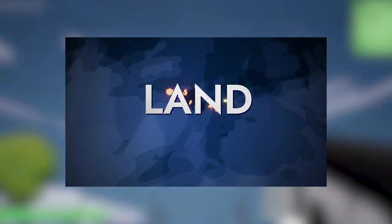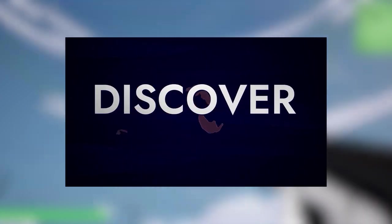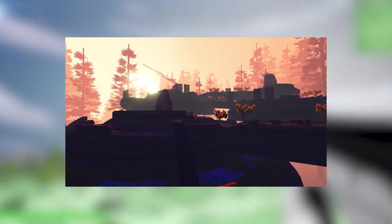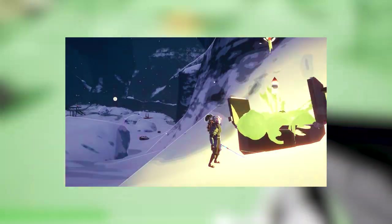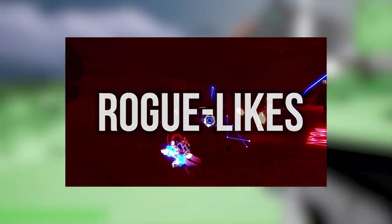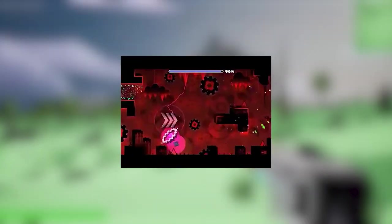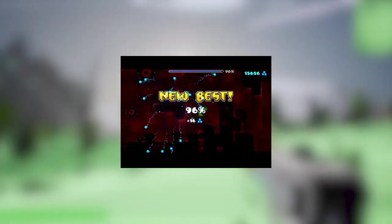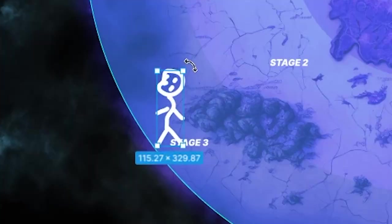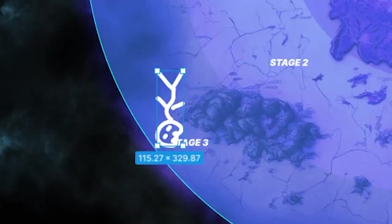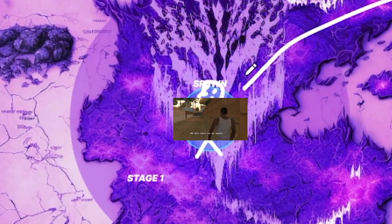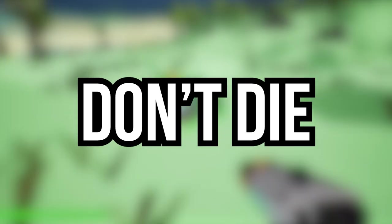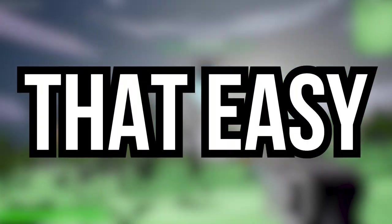So as you might already know from the title of this video, I may be a small connoisseur of a little genre called roguelikes. So how could I not throw in some permadeath? Meaning, at any point, if you die, you're going to have to start from the beginning. So just don't die. It's that easy.